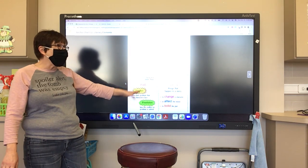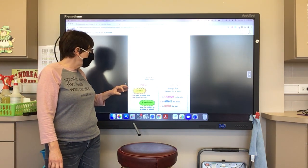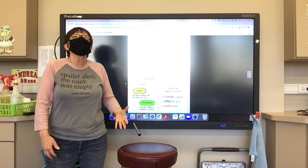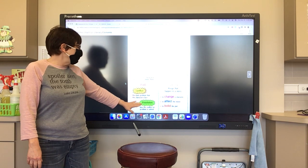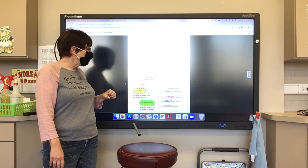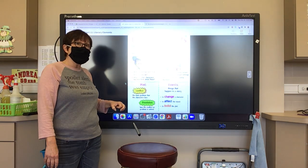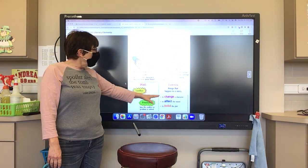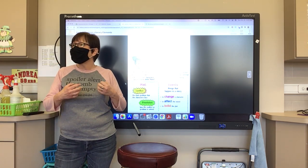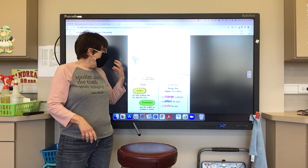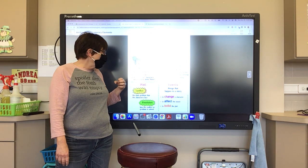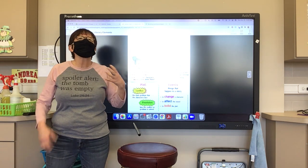Then we have the plot. The plot is very important to a story because there's always a conflict — the conflict is the problem in the story. Then we have the resolution, and that is how the conflict or problem is solved. Then we have the events — the things that happen in a story. These are the things that change a character and how the character grows. The events affect the mood of the story and build the plot.